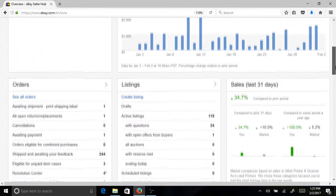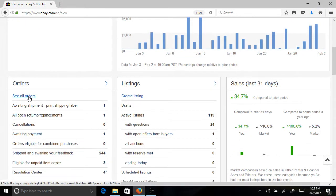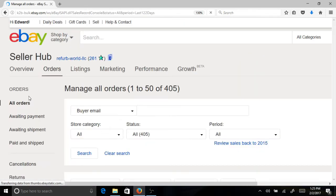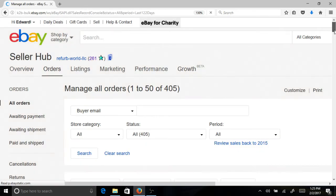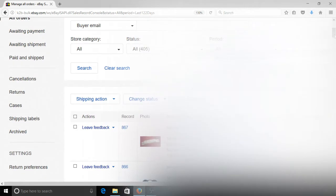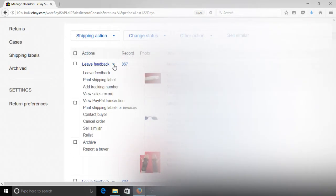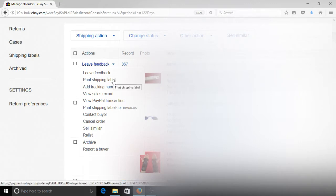Now you will want to go to see all orders. Click the drop down menu next to leave feedback and click print shipping label.